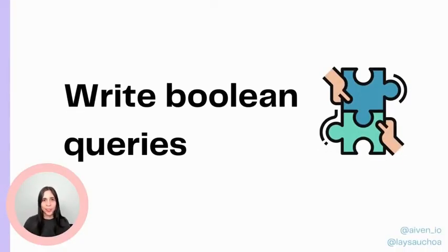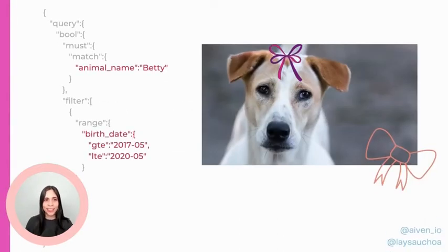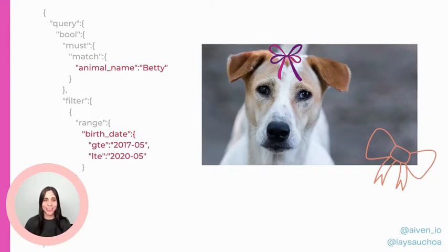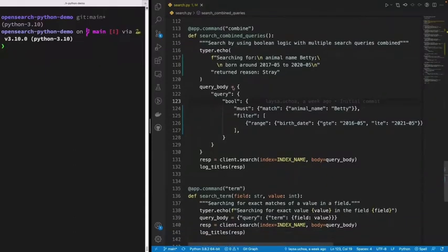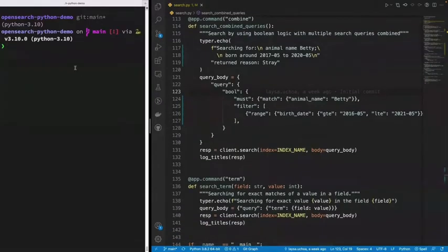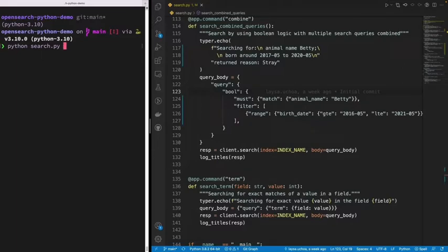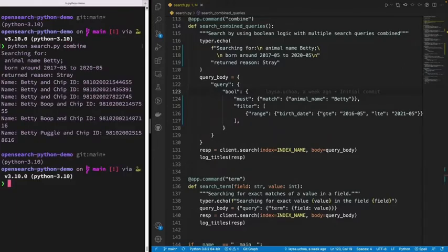There are also boolean queries, which are a combination of queries. For example, we could look for an animal name combined with a range of birth dates. We have a combined query file that runs at least two queries together — looking for 'bet' born from 2016 to 2021. Running it, we're very successful and find some animals I'll take note of for adopting.